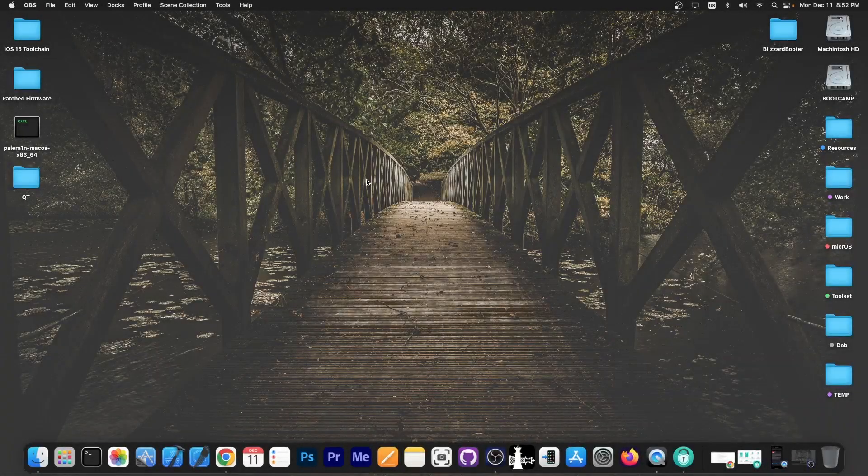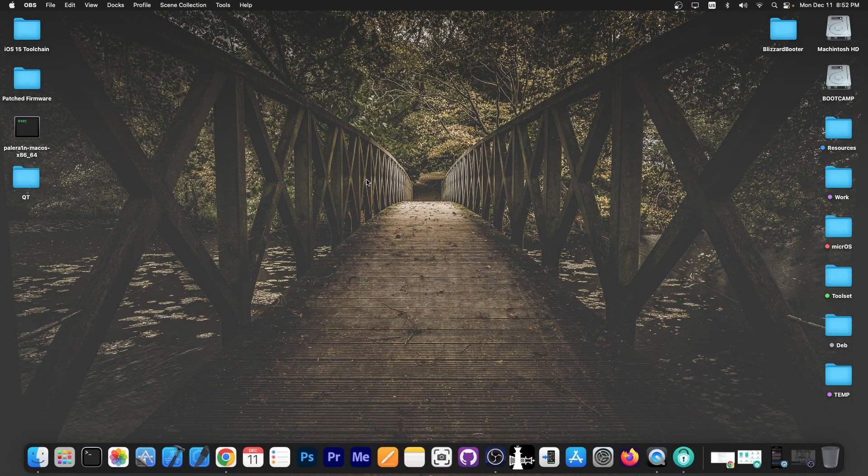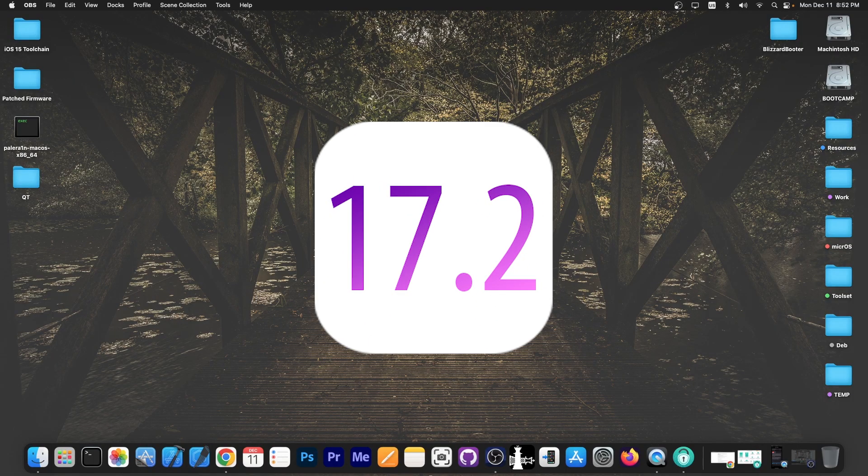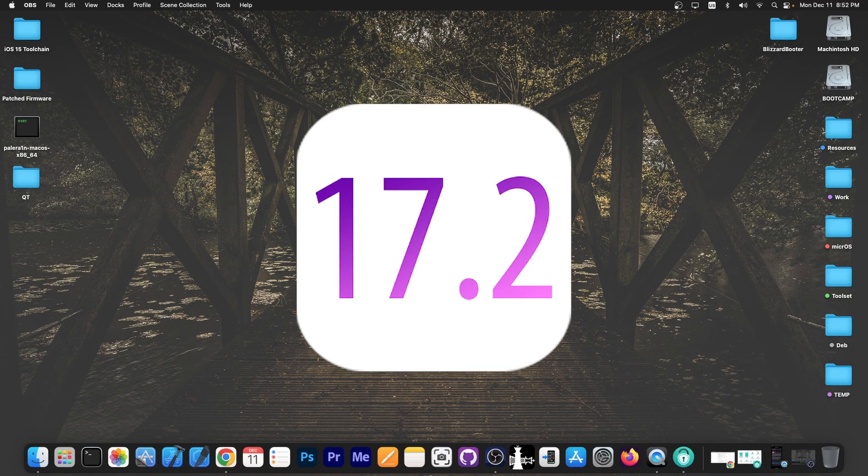What's going on YouTube, GeosNorite here. In today's video we're discussing the iOS 17.2 update that was just released by Apple a couple of minutes ago.